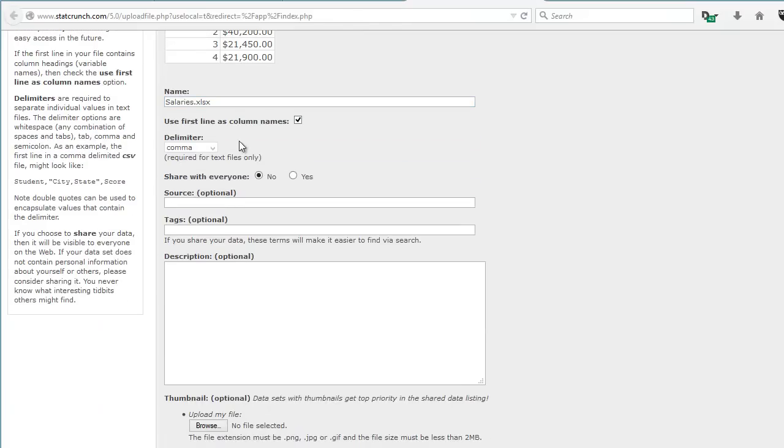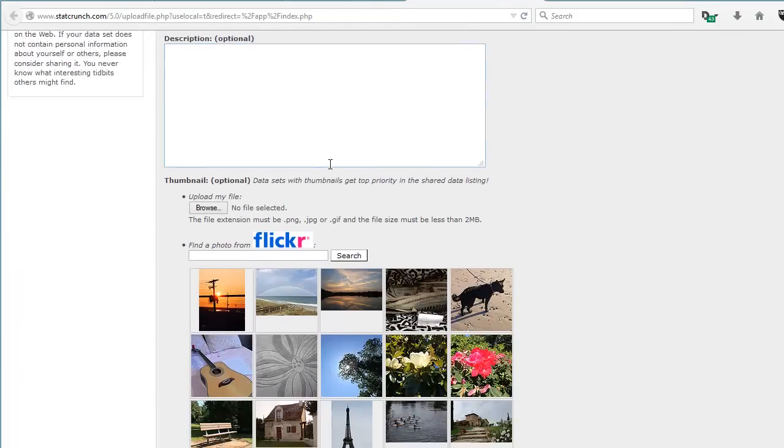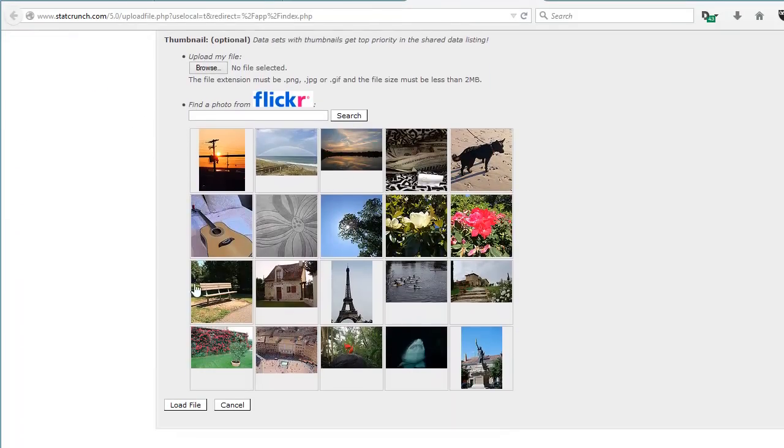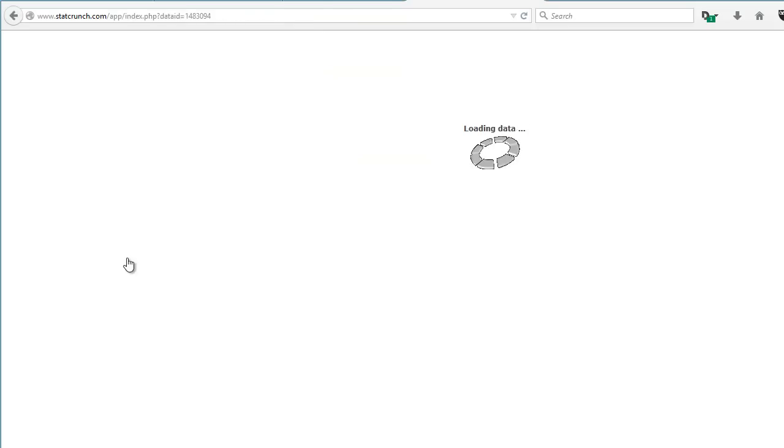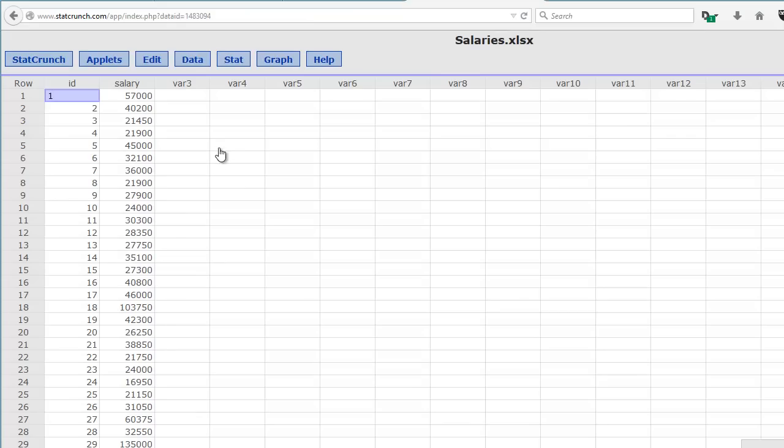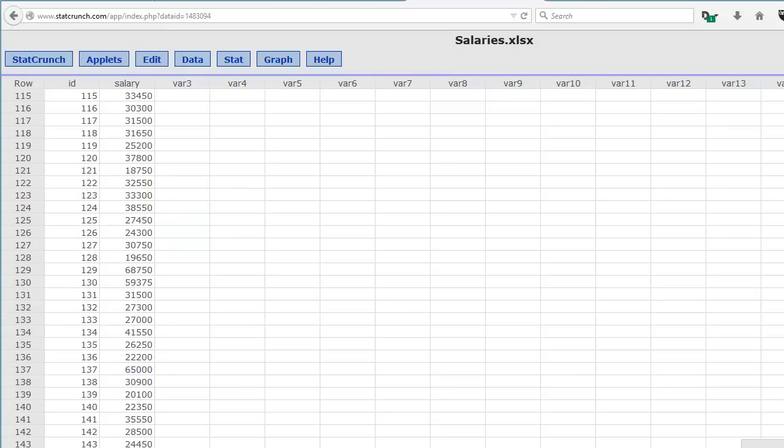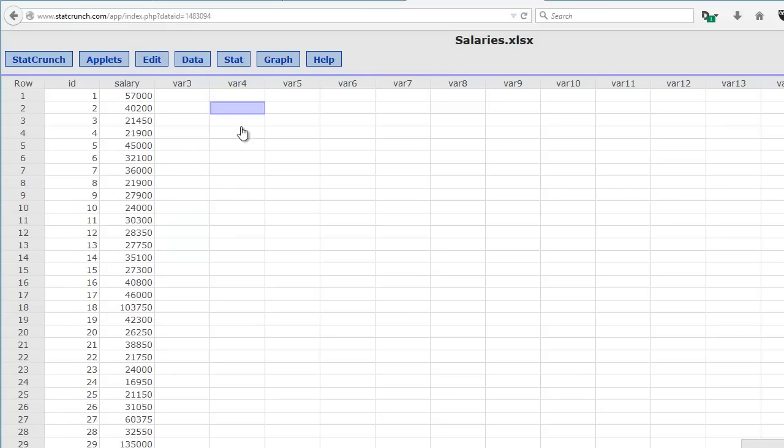I'll go ahead and load that in. Again, I'll leave that column name box clicked because I want that first column to be clicked. Scroll down, click on Load File, and it brings in the data. There's 474 people were surveyed for this salary study.